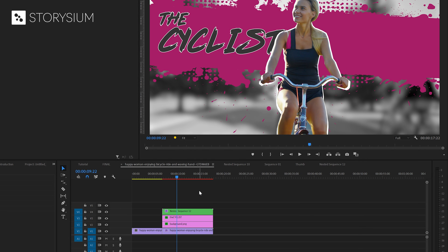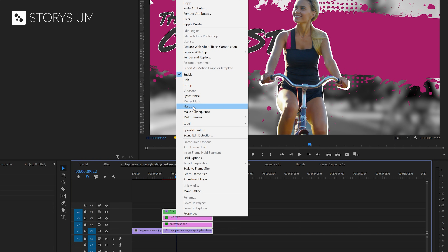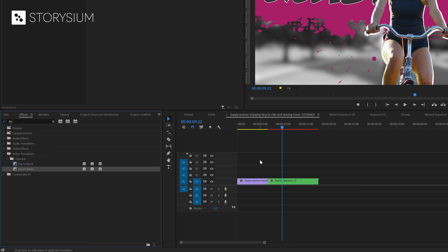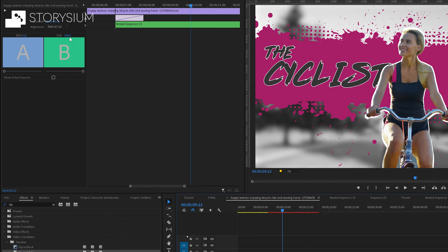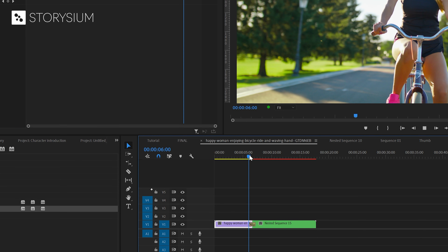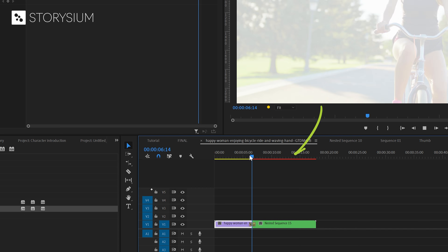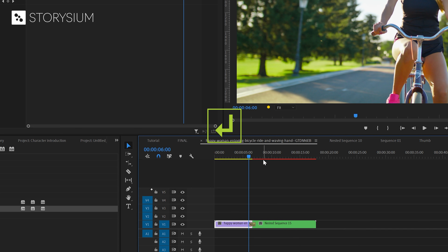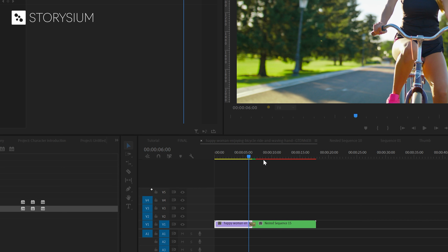Okay, let's move to the final step. We're going to add a simple dip to white transition. To do this we first need to nest all the layers — select all the layers, right click, and select Nest. Give the nested sequence a name and click okay. Then inside the effects panel search for the dip to white effect, add this transition to the clips, and inside the effects control panel set it to center. You might need to render the effects first for smooth playback — you can see the red line on the timeline. Render by hitting the Enter key and then Premiere will start rendering. After rendering we can have a look at the final result.